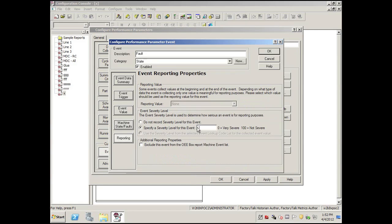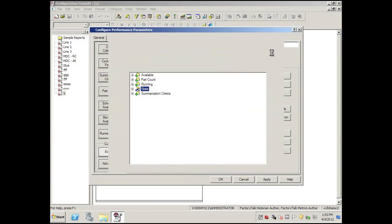And under reporting, we'll select zero for a severity level. Click OK.